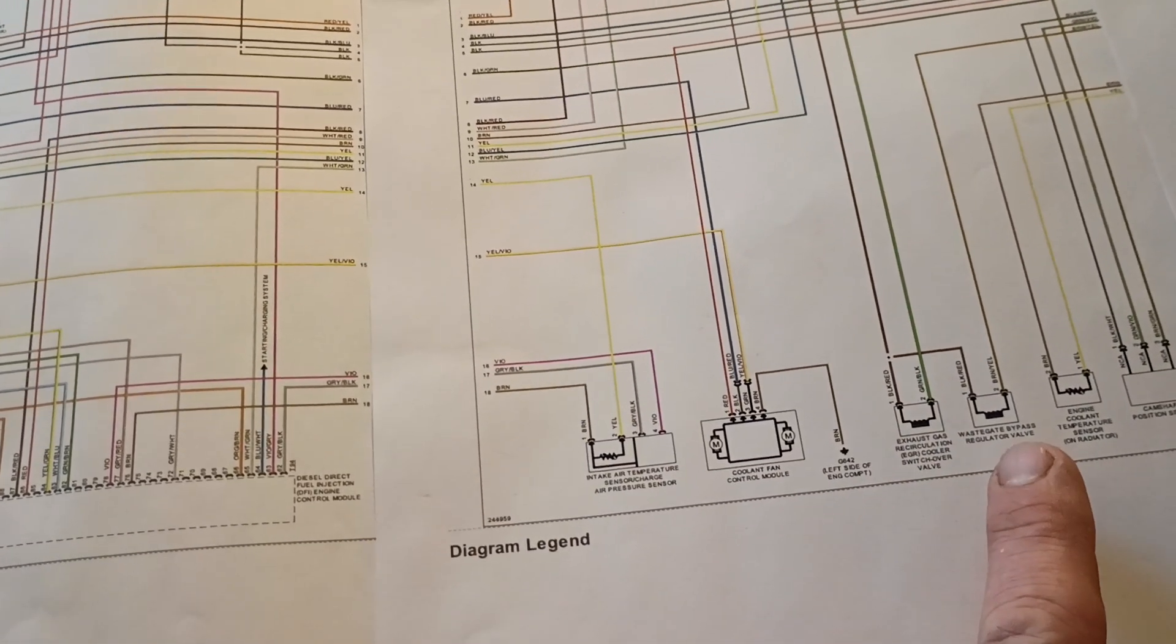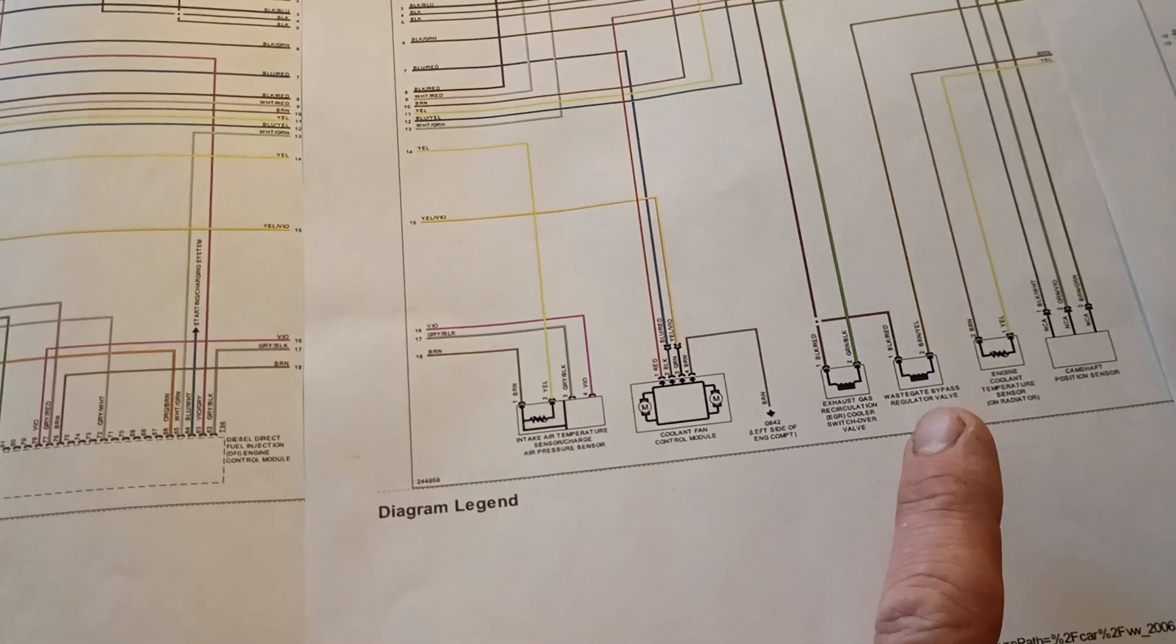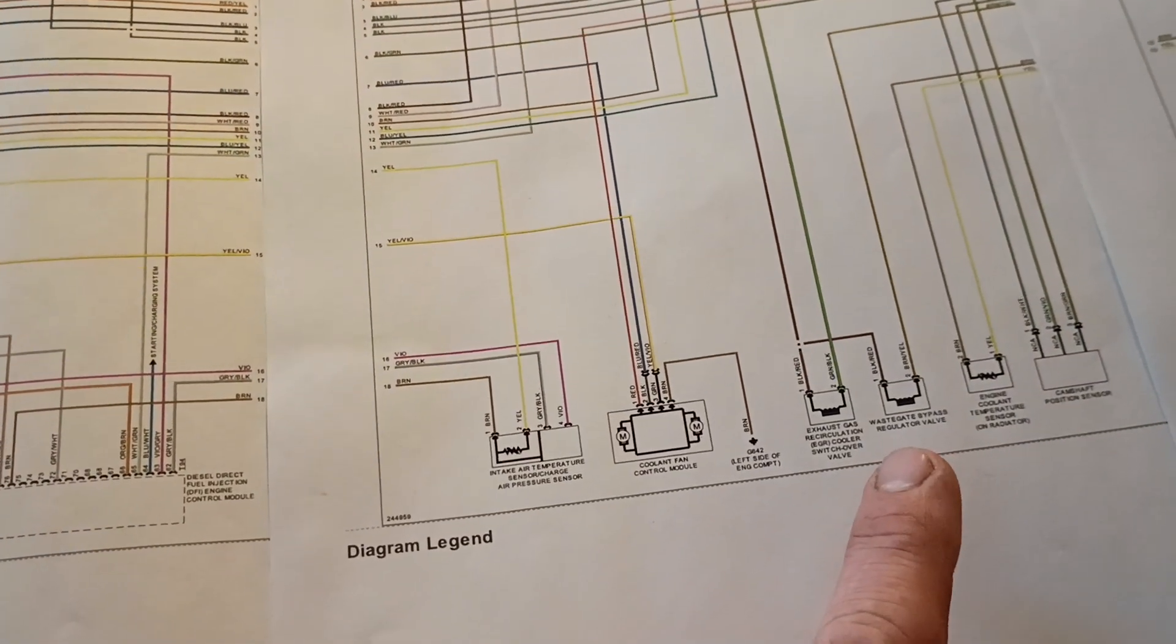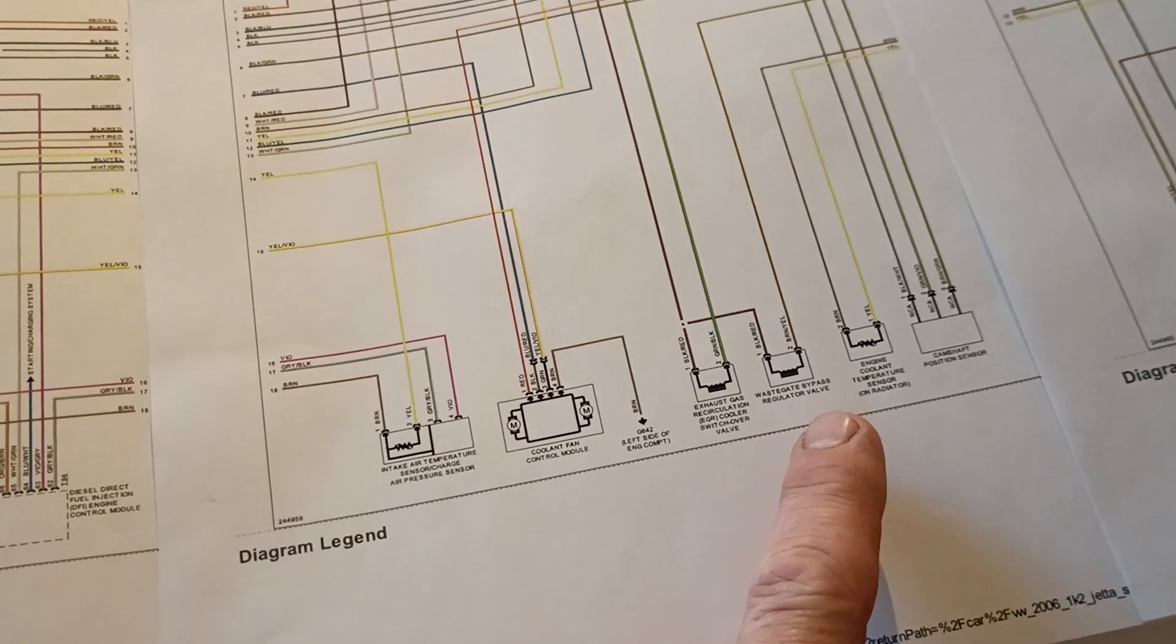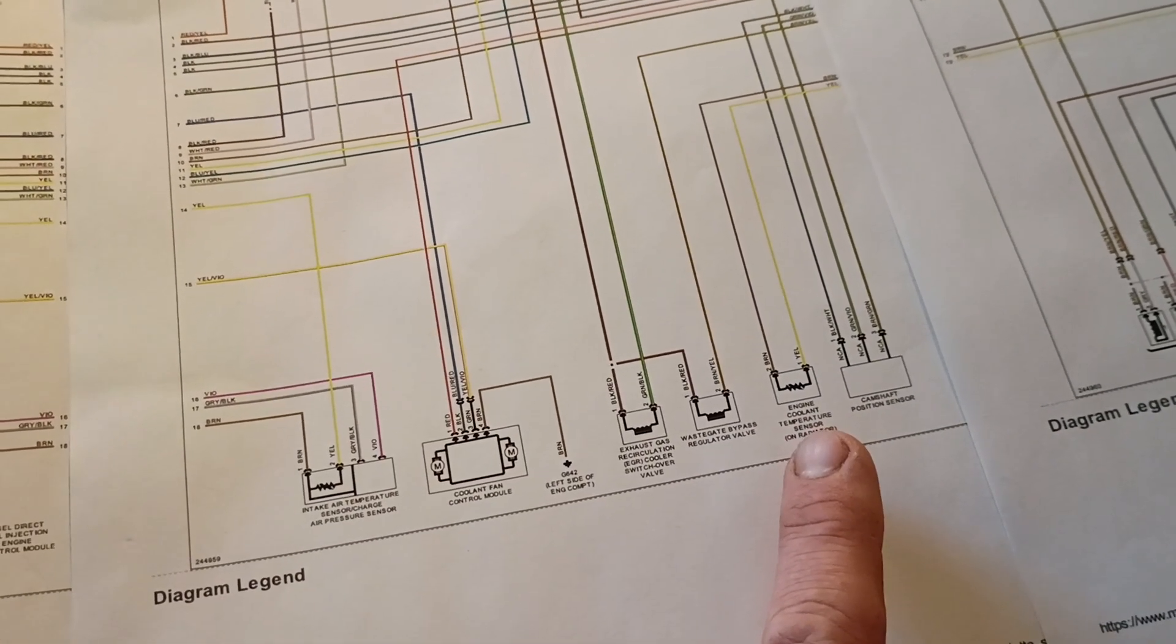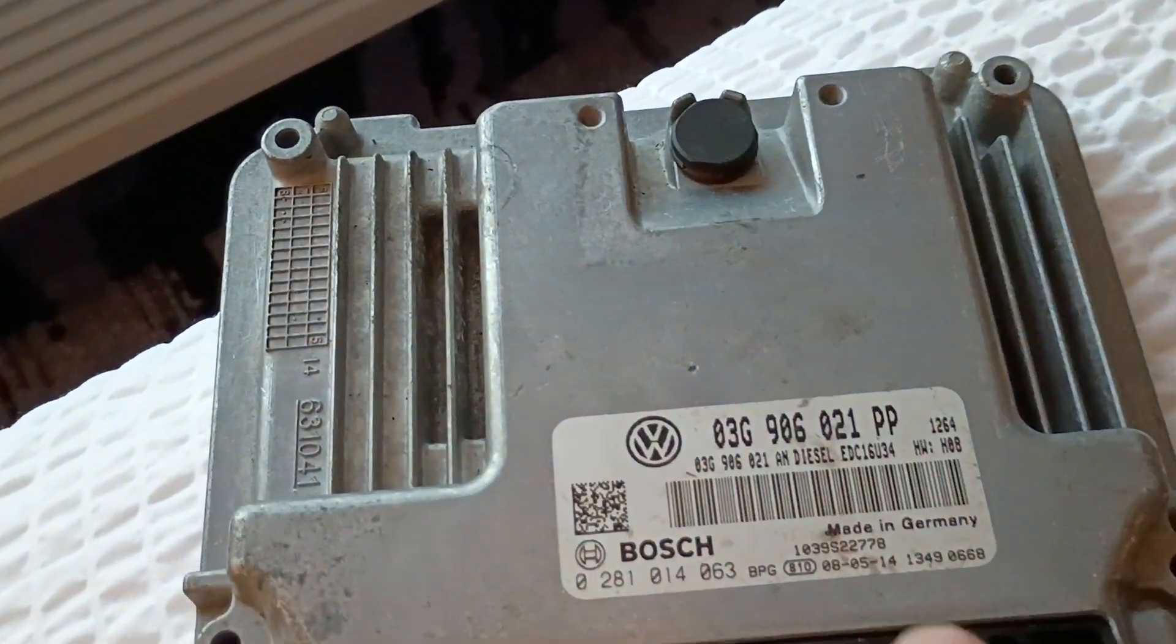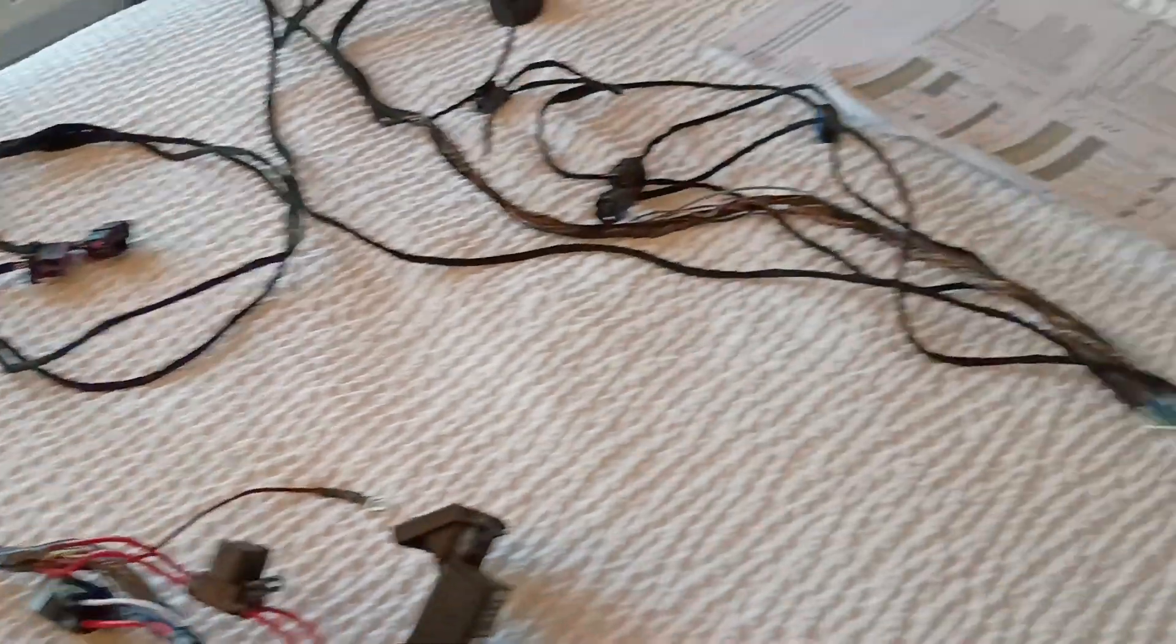I still don't know why Volkswagen calls the N75 system and the vanes on the turbo a wastegate. It makes it really confusing because a true wastegate is not the same thing. But the wastegate bypass regulator valve, also known as the N75, we will need to keep that. These newer EDC16 variants, I guess the part number is UU34, and it's different than the older like the BEW and those simple early model PDs.